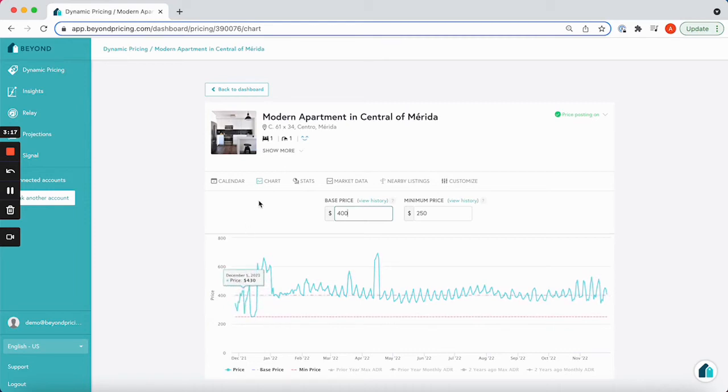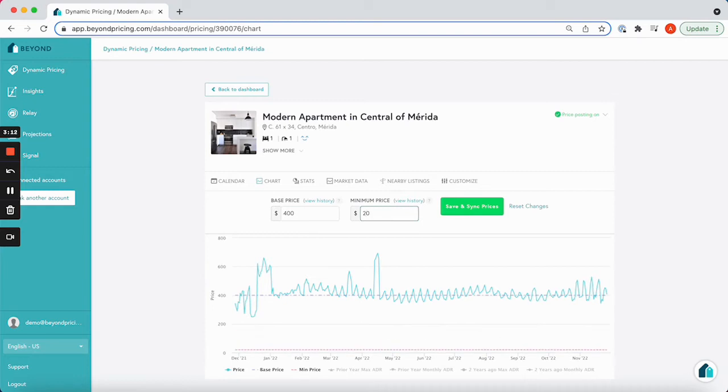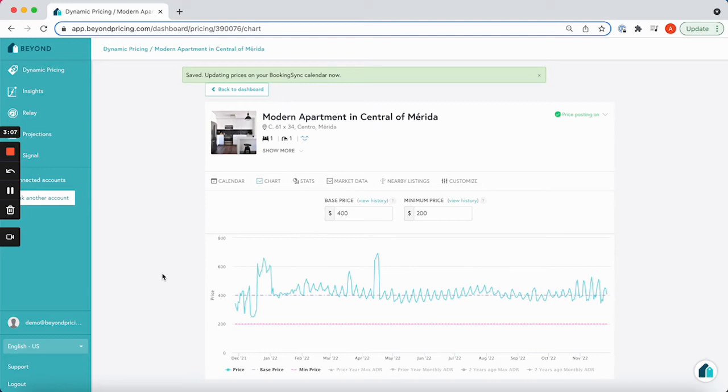It looks like a minimum price of closer to $200 works better, as you can see in our suggested pricing starts to fluctuate a bit more.